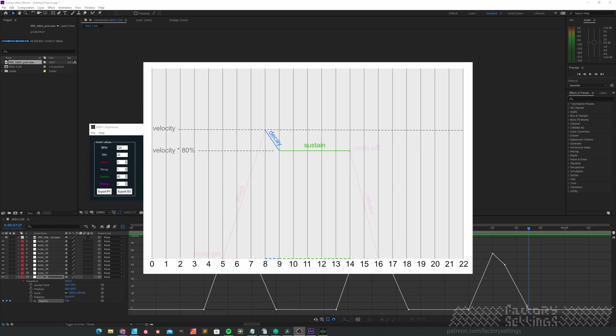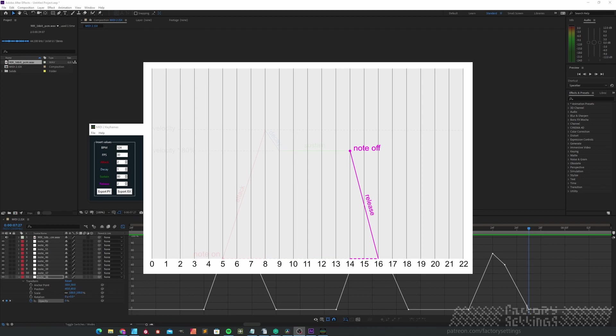You could describe the sustain state as its rest state. This comes to an end when the note-off message is triggered. The note-off message finishes off the sustain state and will initiate the release sequence. In this example, the release will last for two frames, until it hits zero value. It's basically the attack the other way around.